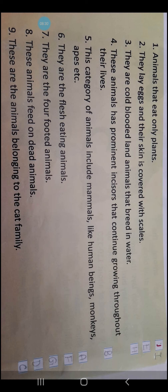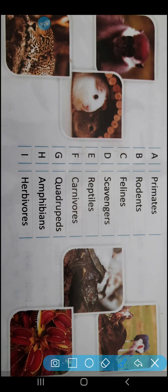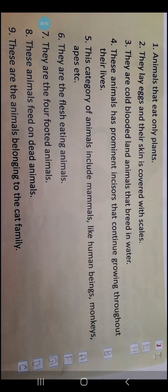Number 8: These animals feed on dead animals. Which are these? These are Scavengers. S-C-A-V-E-N-G-E-R-S. Serial number D. So you people are required to write D here.